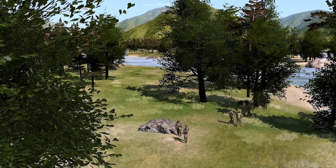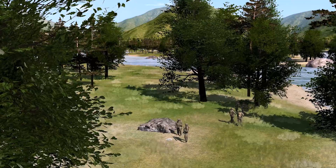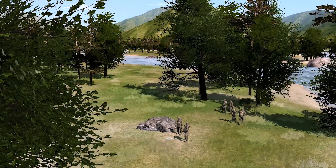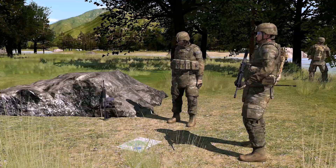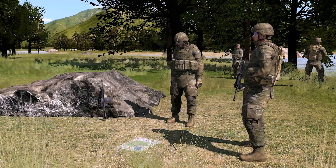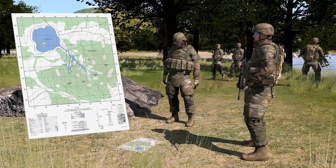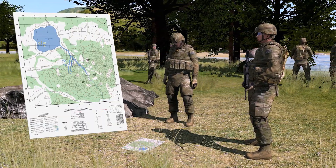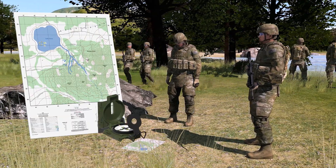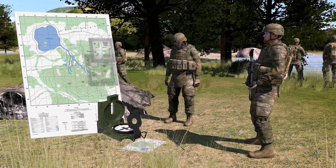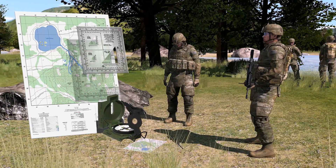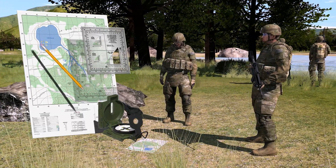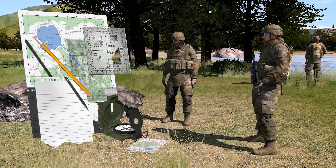As a member of a team in a field environment, you have been directed to determine your team's current location. You have a 1 to 50,000 scale topographic map of the area, a compass, either a protractor with a coordinate scale or a plotting scale, and a pencil and paper.